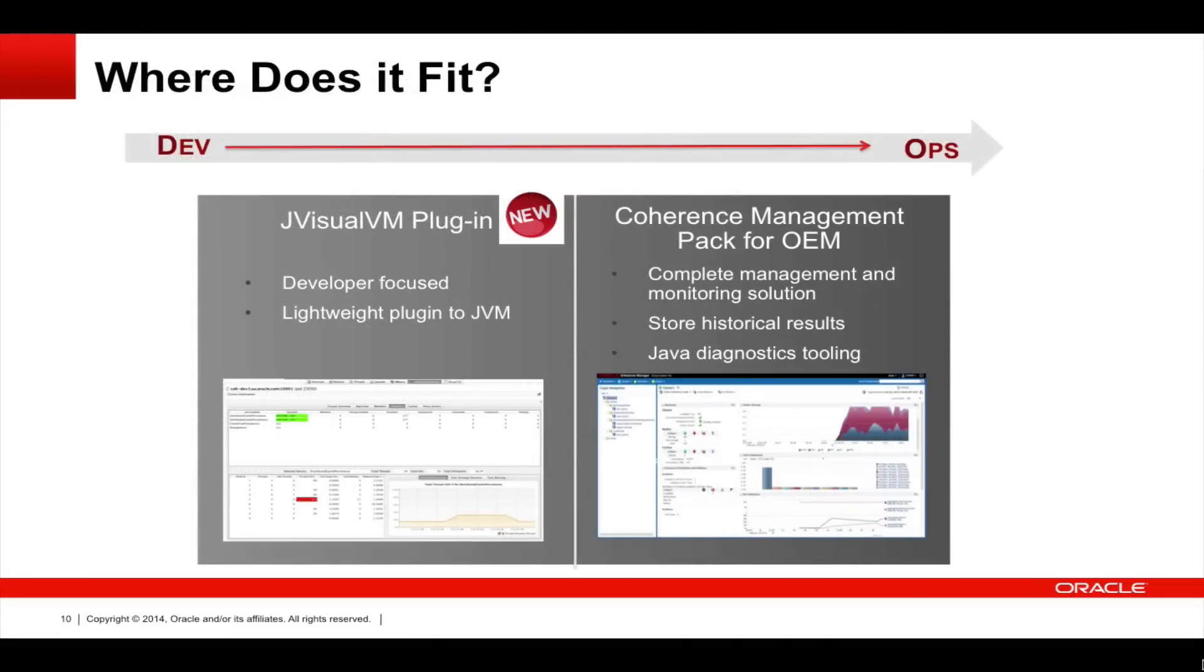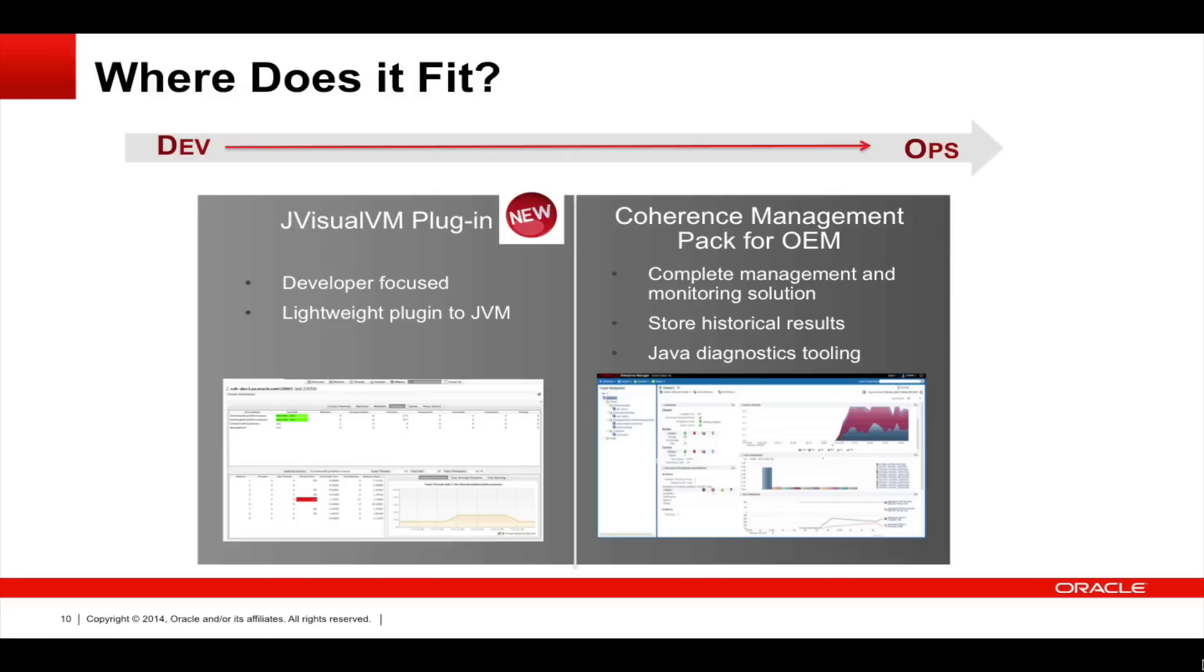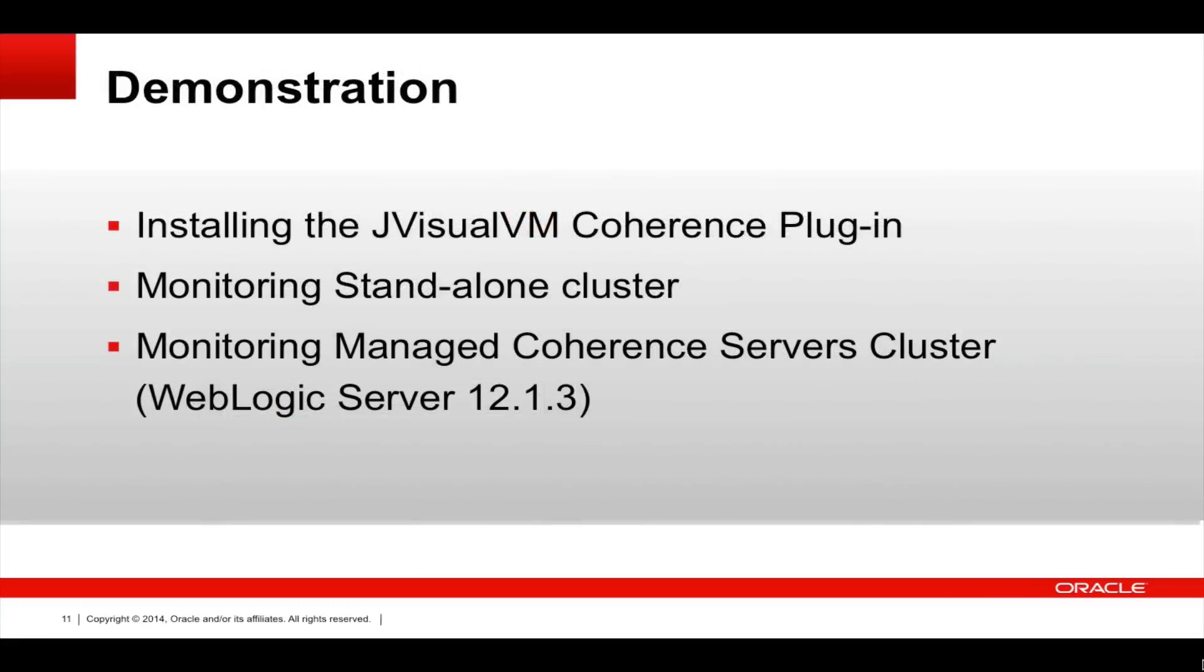So, where does the plugin fit in? The JVisualVM plugin is a developer-focused, lightweight plugin ideal for development environments. The Coherence Management Pack for Oracle Enterprise Manager is a complete management and monitoring enterprise solution. It stores historical results, gives you reporting, allows you to generate alerts and perform Java diagnostics.